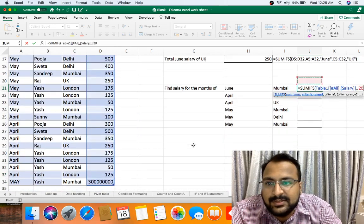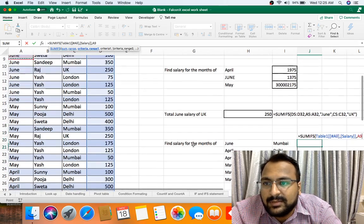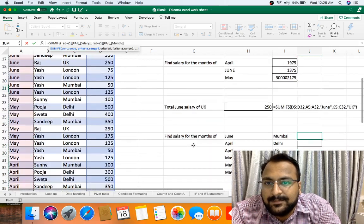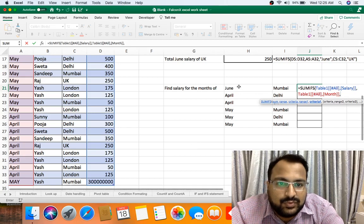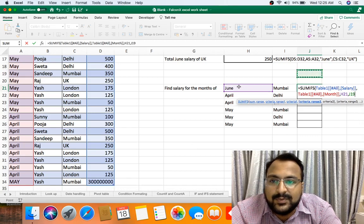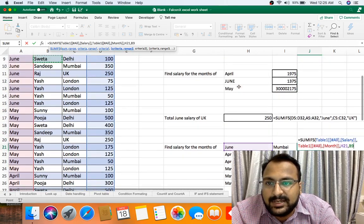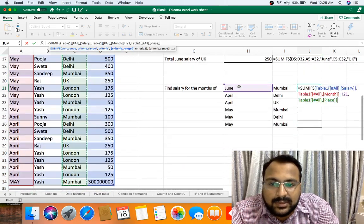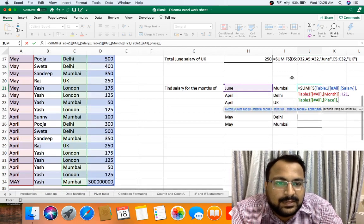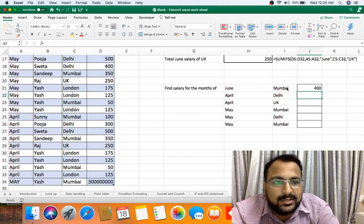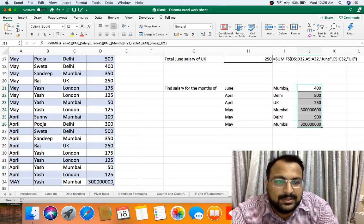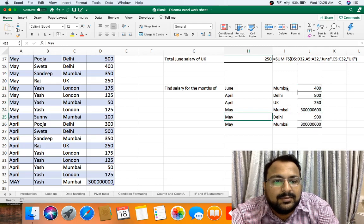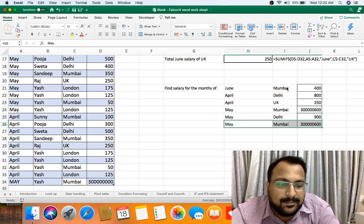My first criteria range is month, so I am taking month. My criteria is June, so I am taking June. My second criteria range is place name. So here I am selecting place name, criteria this I want, bracket close, enter. Now I have to just copy paste the formula. As you can see, Mumbai May, this is double time.